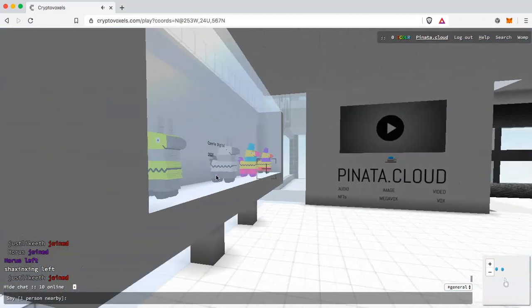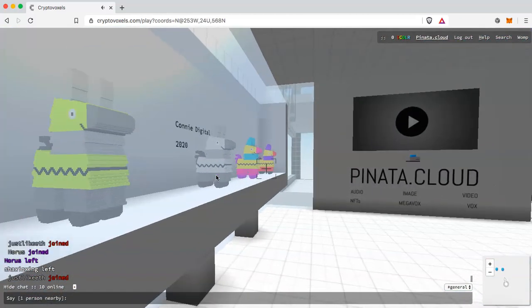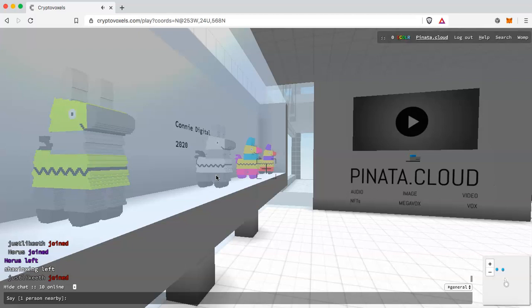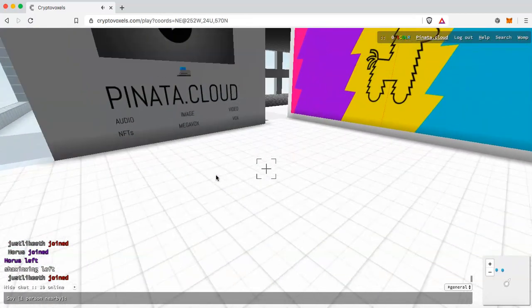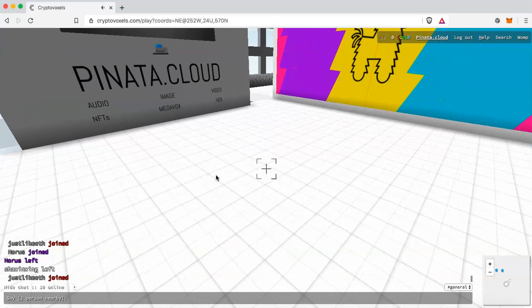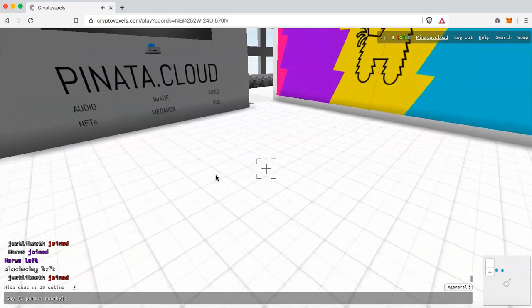On the left here you can see we actually already have some .vox files, however these are MegaVox files which are different, they have different dimension sizes. In a different video I will cover how to create MegaVox files, but for this one we're going to focus just on .vox files.